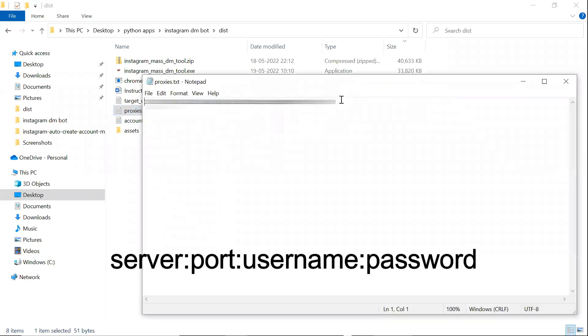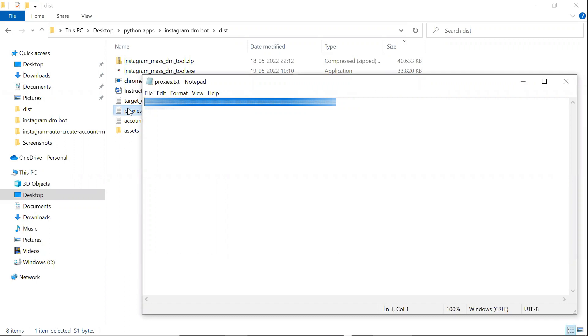server, colon, port, colon, username, colon, password.